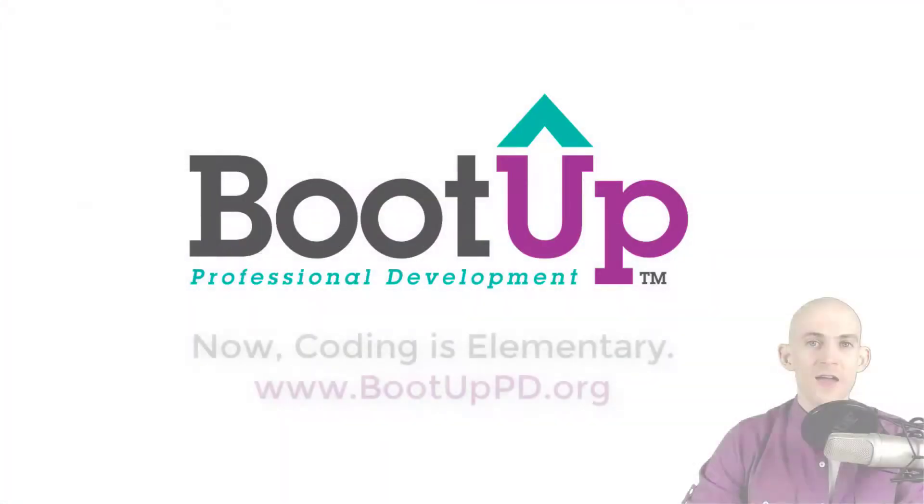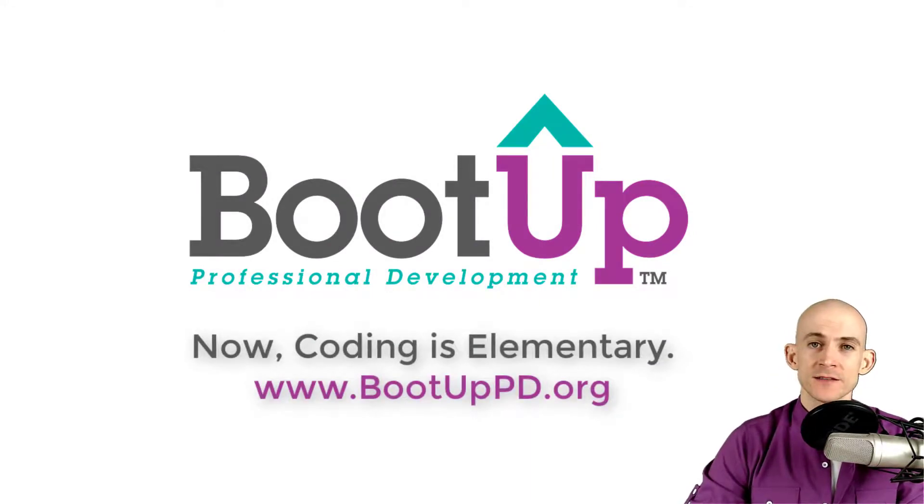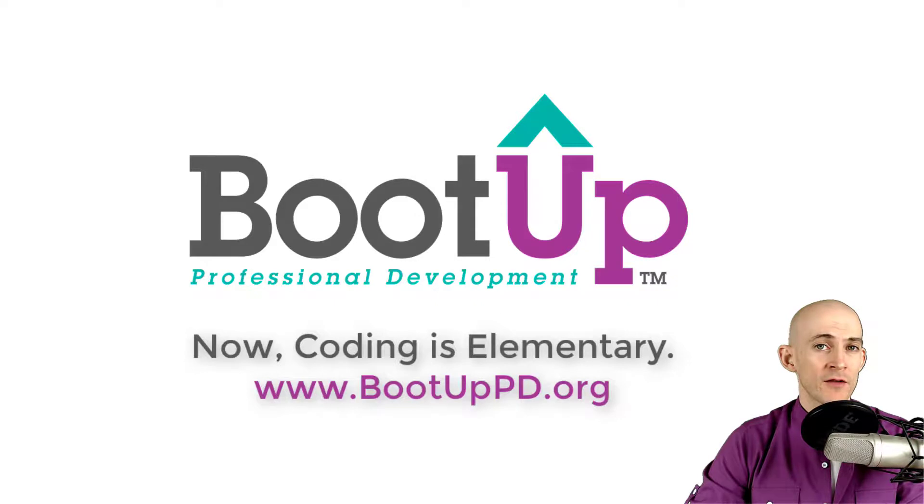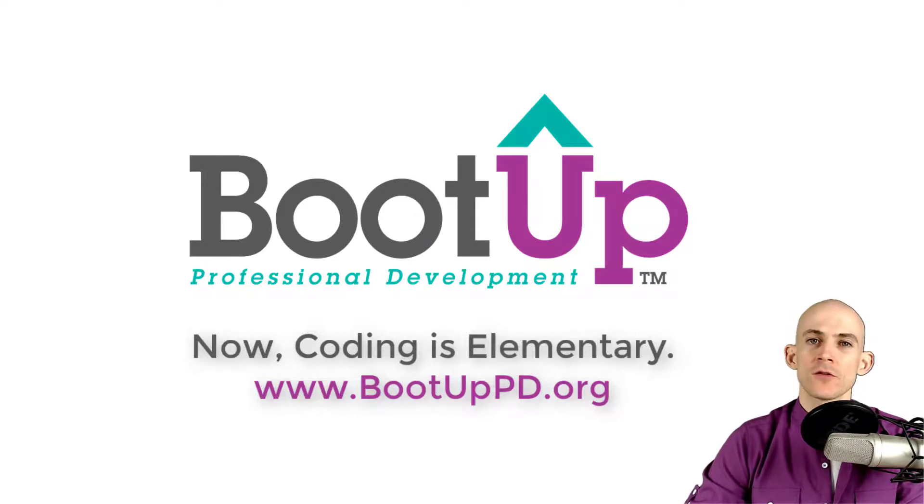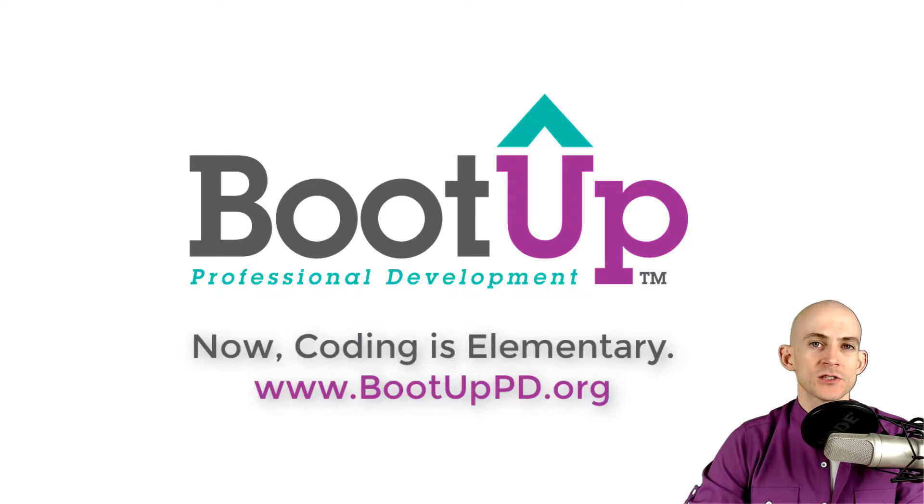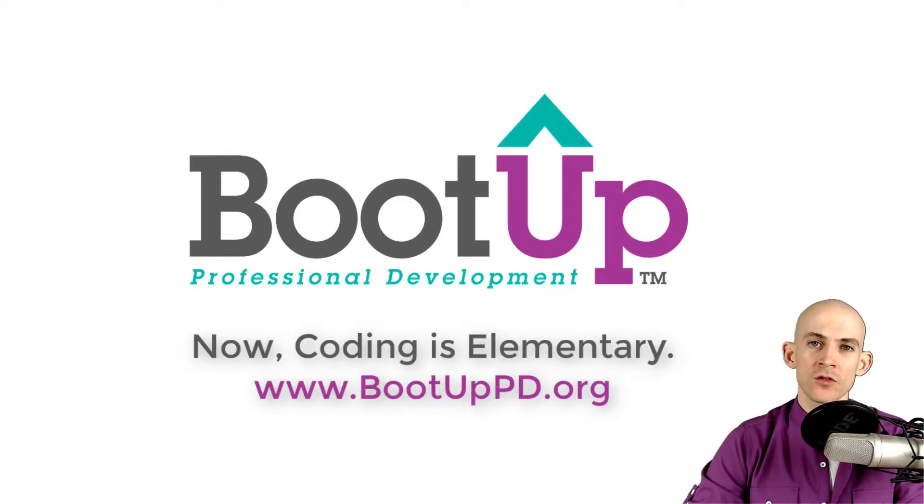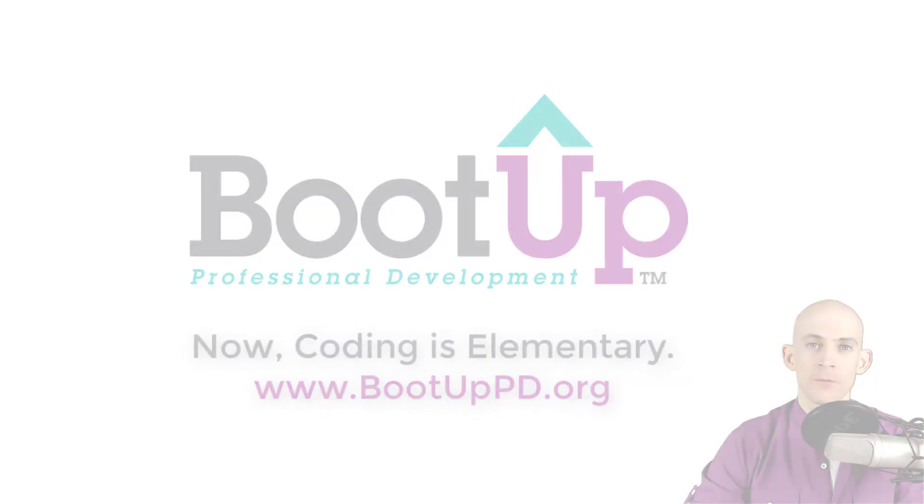Hey everyone, if you're watching this on YouTube, go ahead and like, comment, and subscribe. If you're not watching us on YouTube, you can find us on that platform as well as other social media outlets by searching for BootUp PD. And if you're looking for more free lessons, projects, and resources for teachers and students, visit us at bootuppd.org where you can also learn about our high-quality professional development.